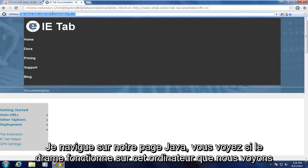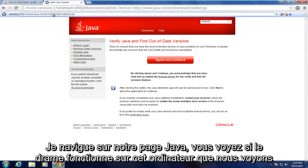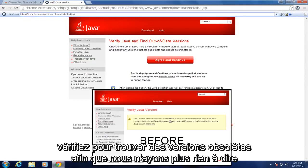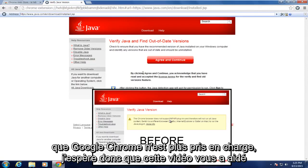So if I navigate over to our Java page to see if Java works on this computer, we see that we're getting a completely different pop-up here saying just to check to find out of date versions. So we're no longer getting anything saying that Google Chrome is no longer supported.